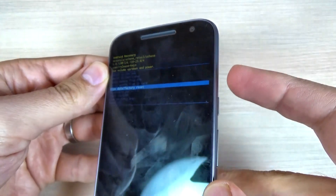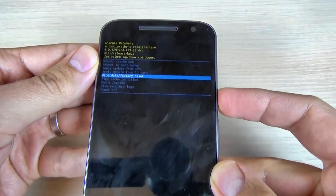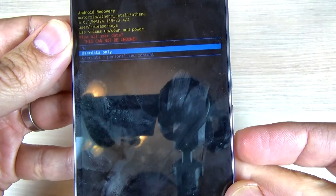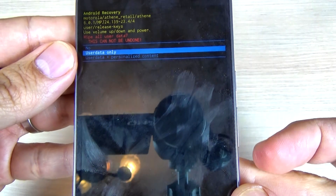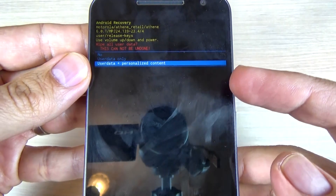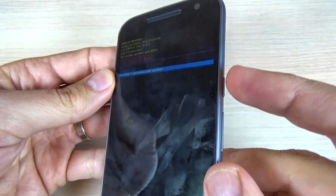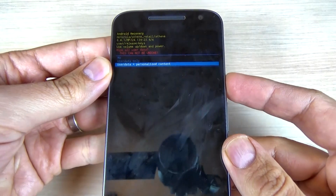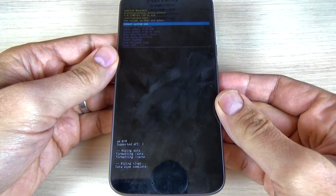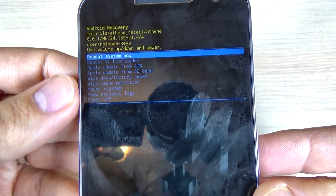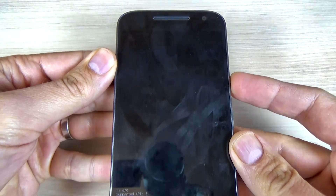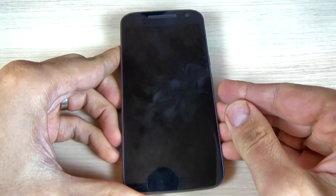Press the power button to confirm. Now with volume down you can select to delete user data only, or delete user data and personalized content. Hit the power button to confirm and wait a few seconds. Then select reboot system now and press the power button and wait until your phone restarts.